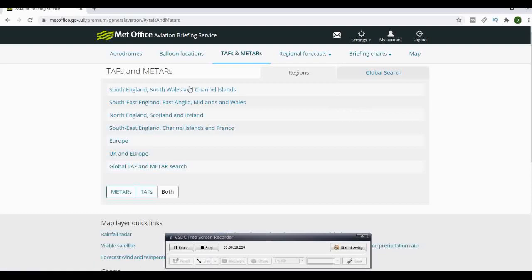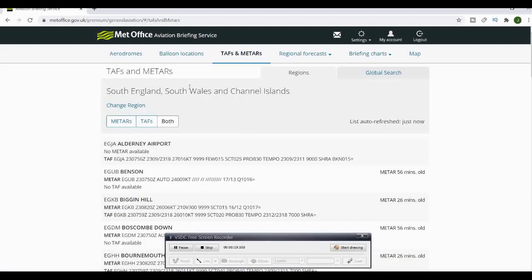With your TAFs and METARs, we're going to go the south of England and south Wales here because that's the area we're flying. You've got your METARs and your TAFs. Remember the ARFOR report and F4 forecast.